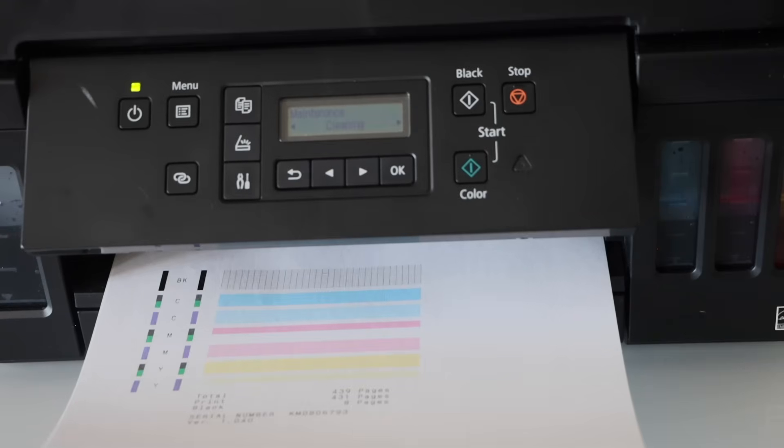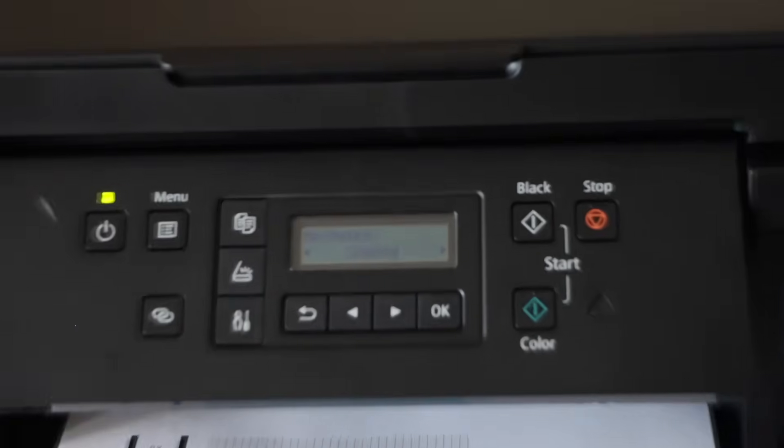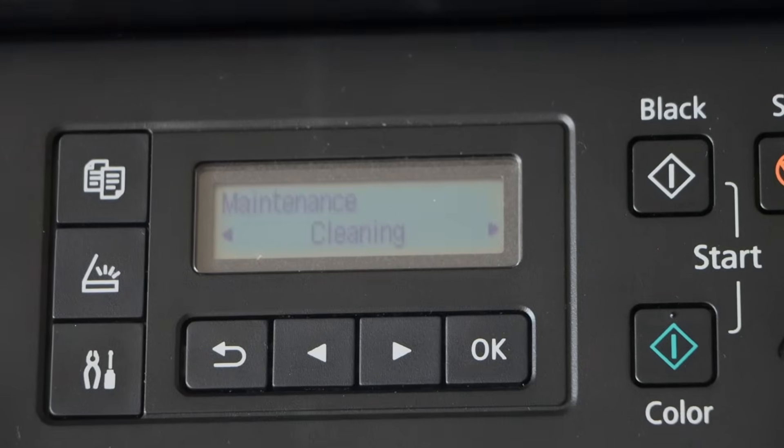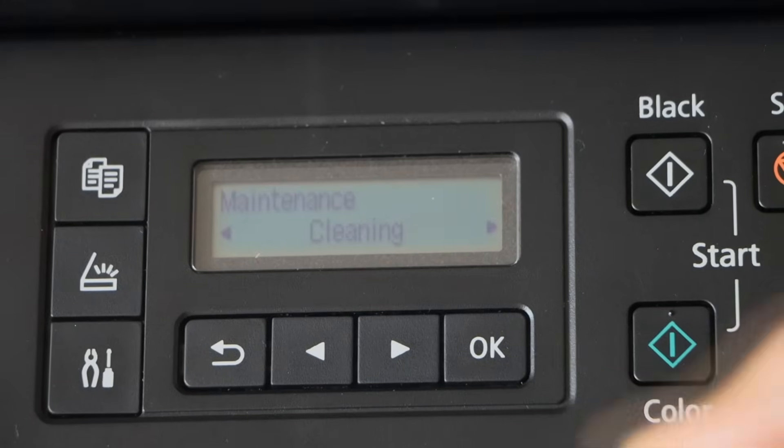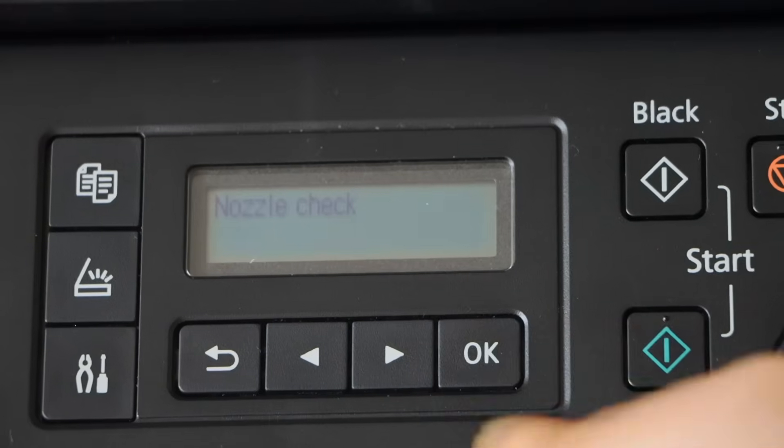Again the cleaning is done. We will print the nozzle check sheet again. Scroll back and press OK.